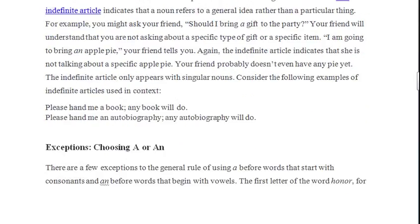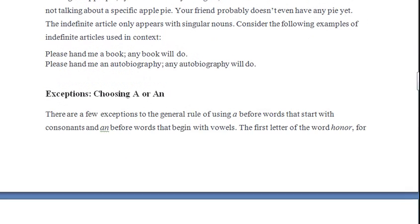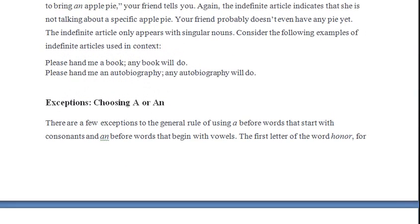Here is another example: 'Please hand me a book — any book will do.' This shows the use of 'a' for something non-specific.